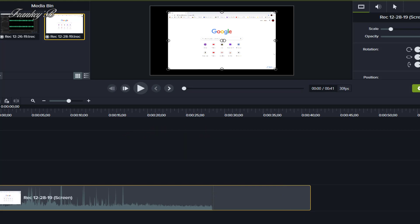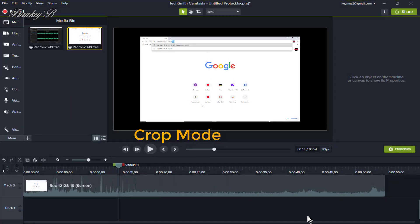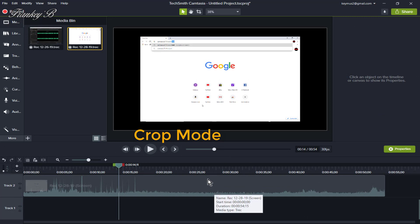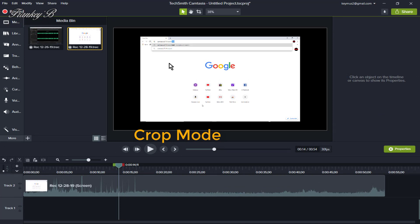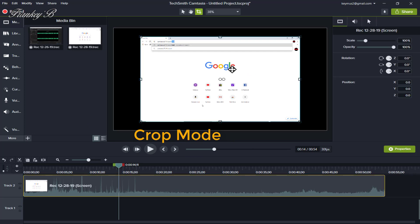Crop Mode. How to use Crop Mode. When canvas space is at a premium, you will want to show more of what is important by using Crop Mode to hide unwanted parts of your video or images. For instance, if you recorded too much of your screen, you can use Crop Mode to remove the extra media.